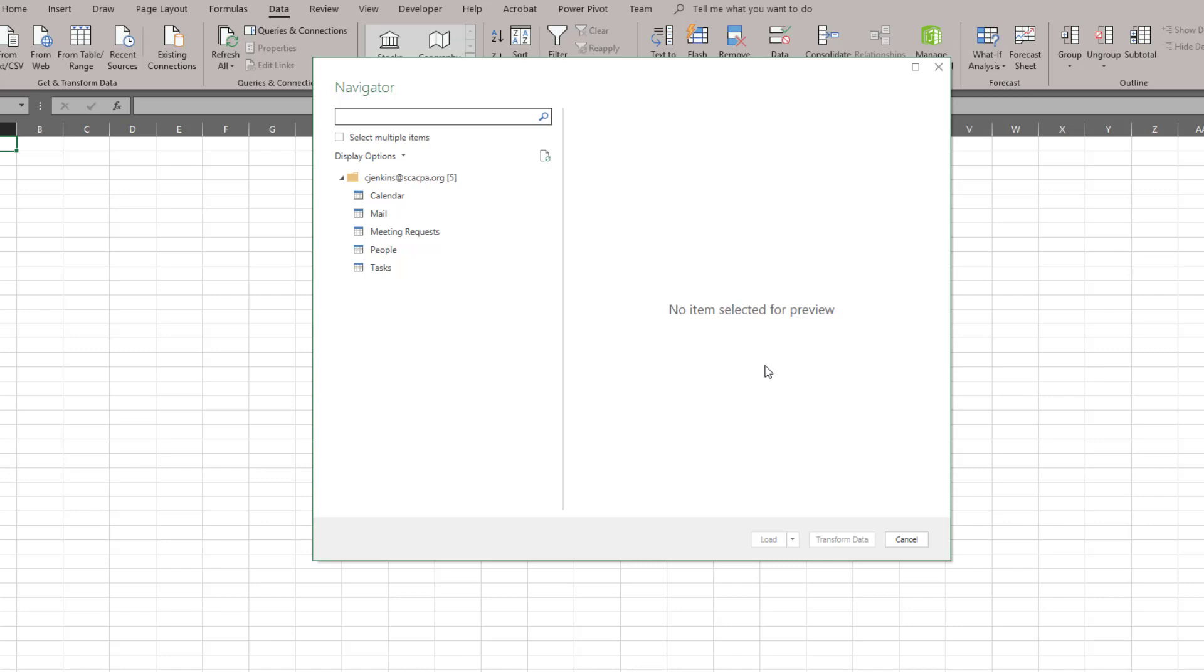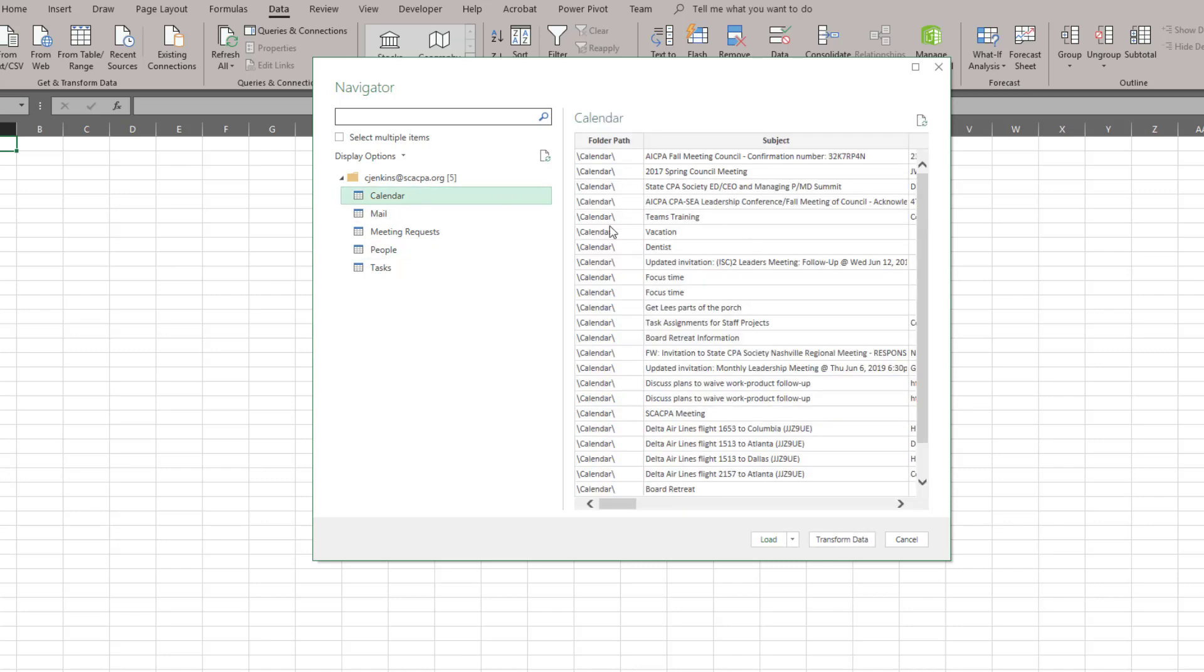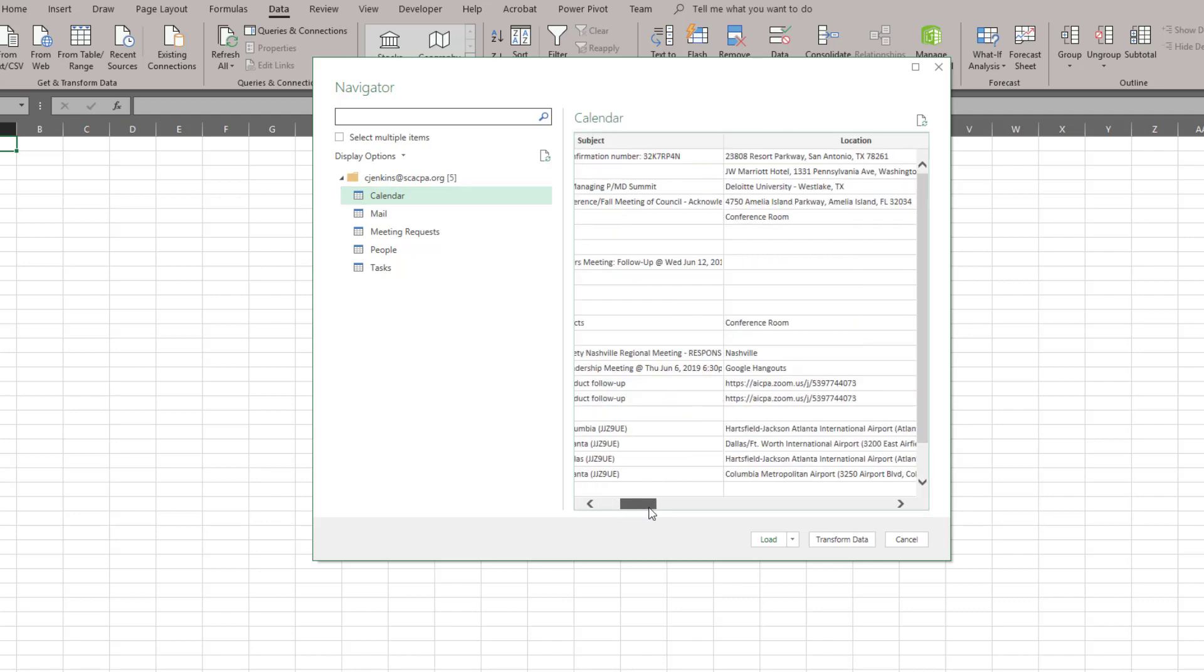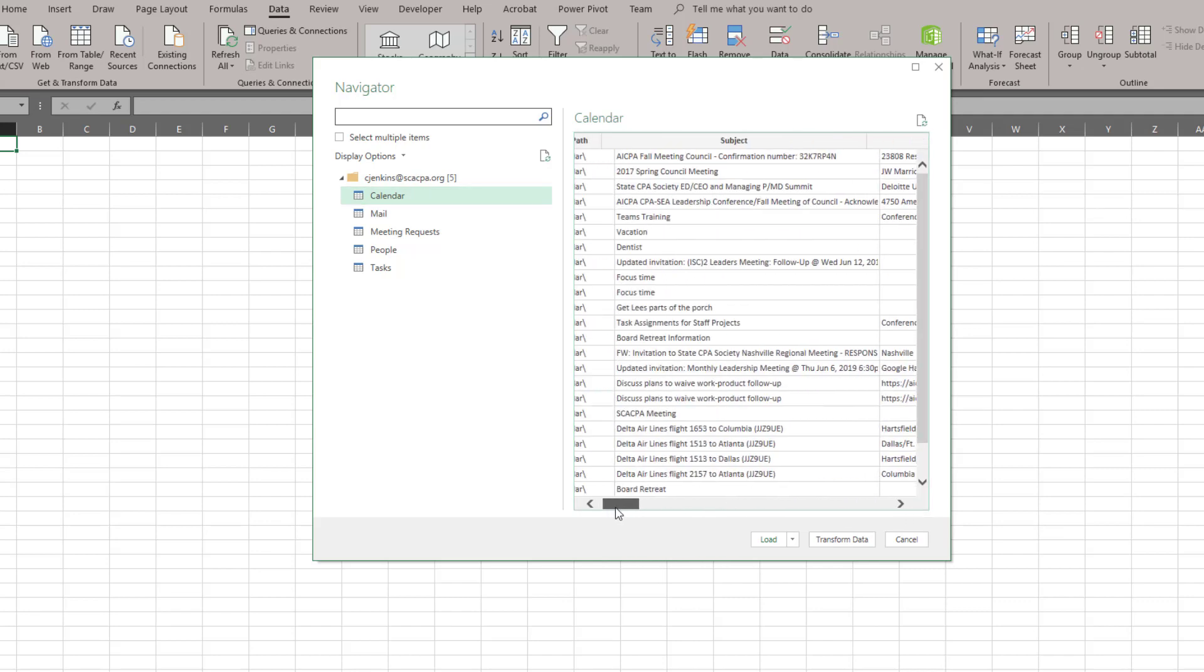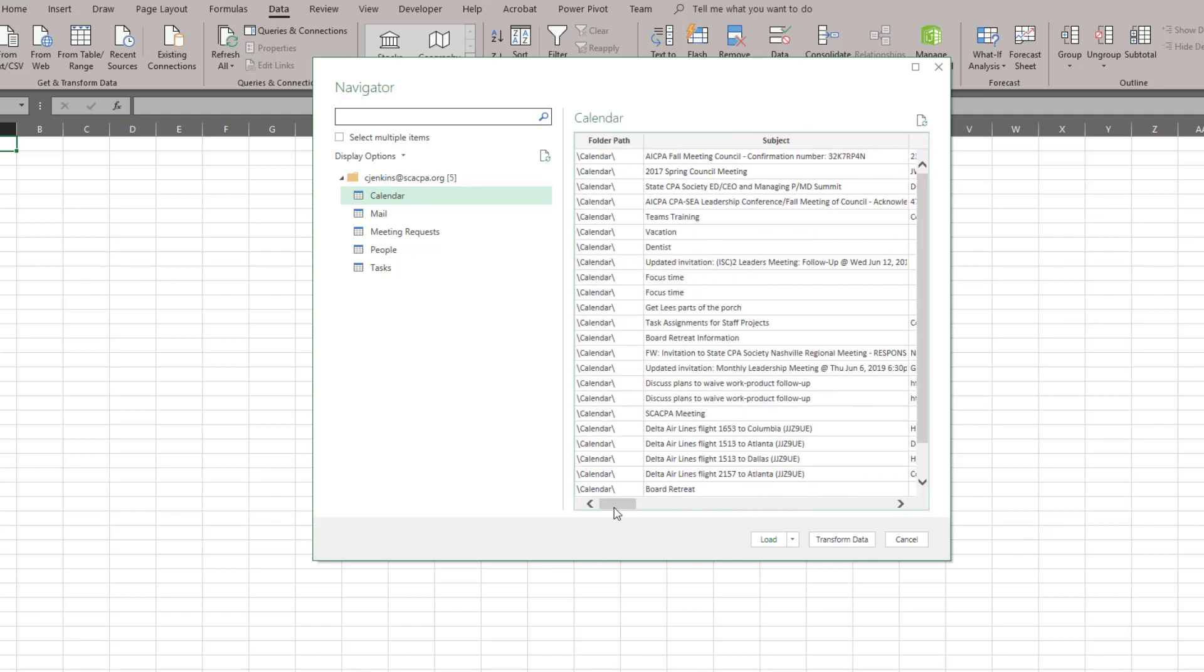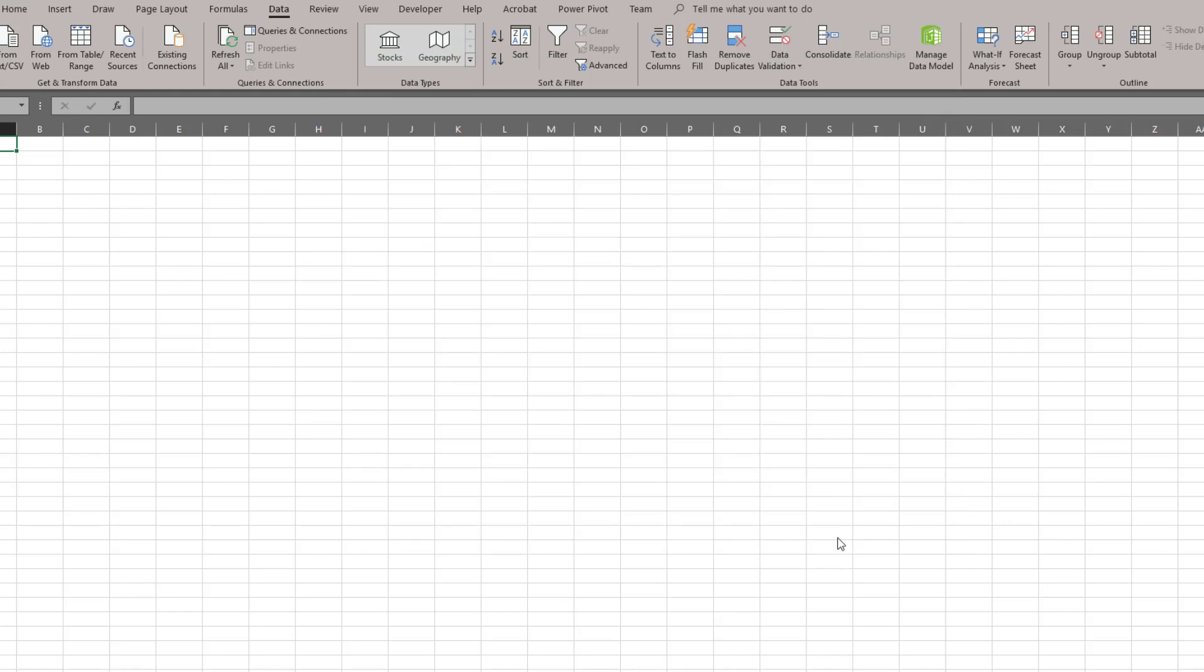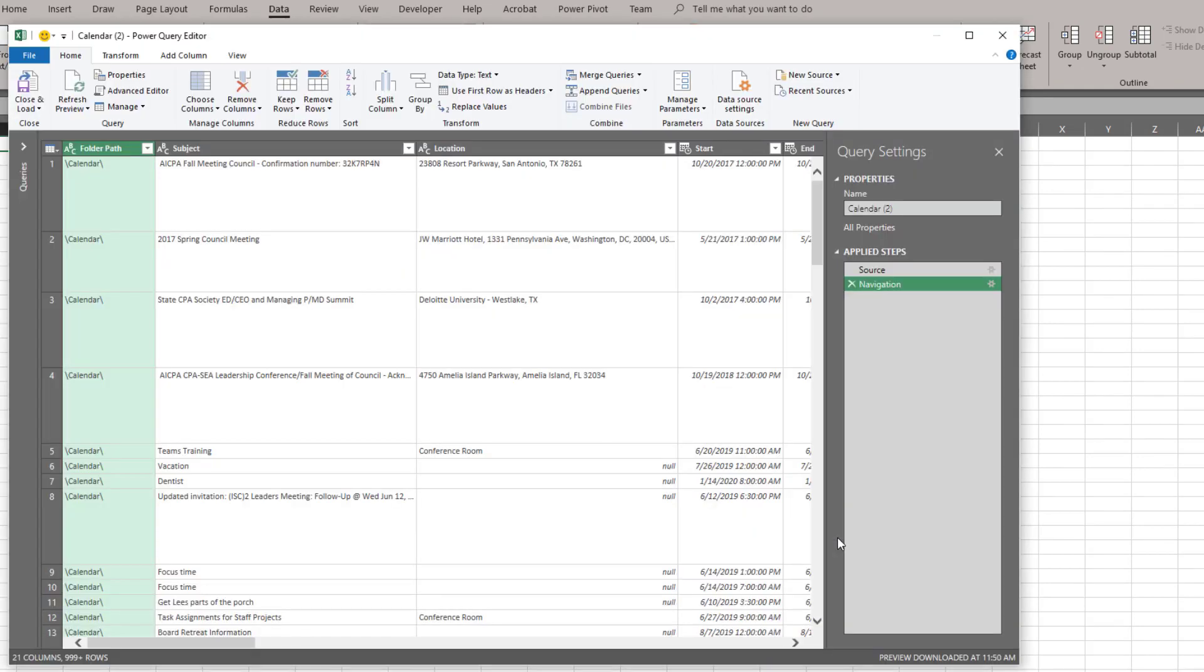The table we're going to work with today is the calendar. So this is going to give me a preview of what the calendar data will look like. And I know that off the bat I don't need all of this data. And this is really where the power comes in is Excel is going to let you transform this data without understanding any code. So we're going to click on our transform data button here which opens the power query editor.